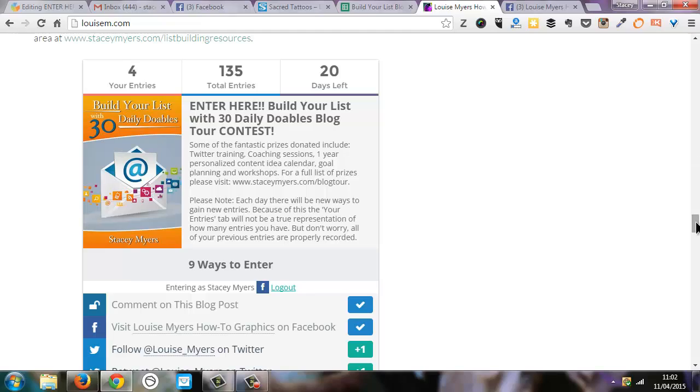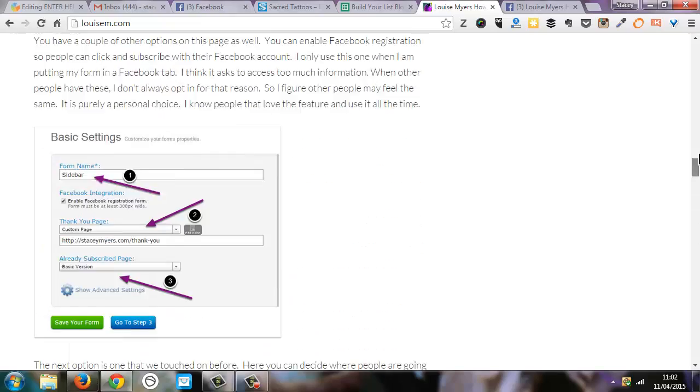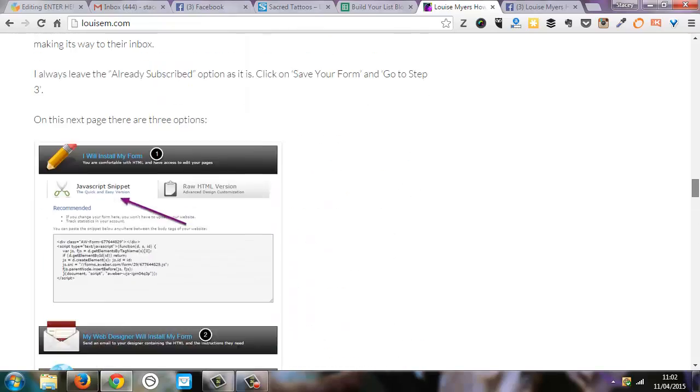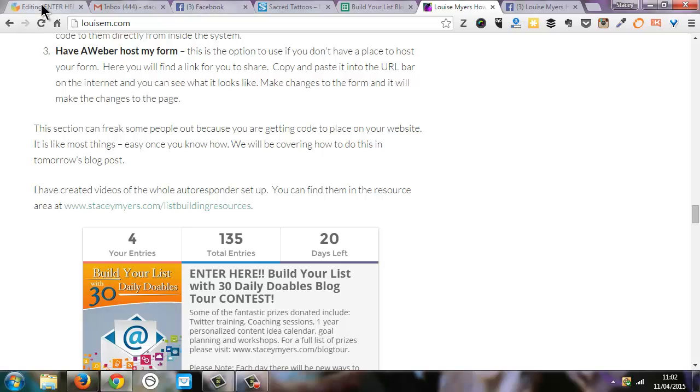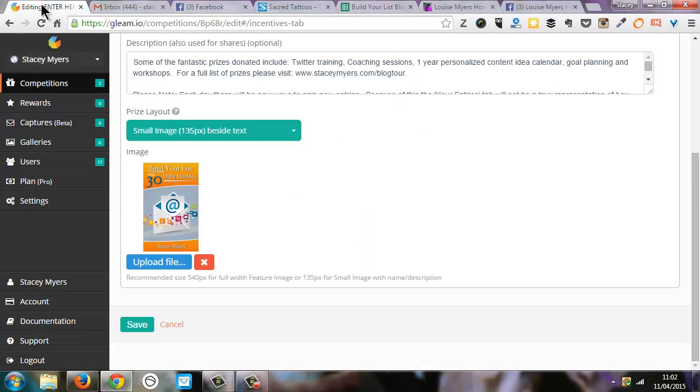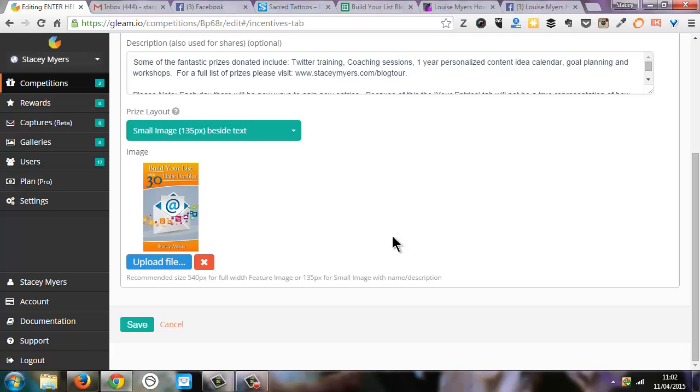So that's the Gleam app. If you have any questions about it, definitely leave them in the comment section below on the blog or on YouTube and I will happily answer any questions you have. And of course, it would be great if you subscribe to my YouTube channel, because then when I create new videos, you're going to be notified about those as well. Have an amazing day.